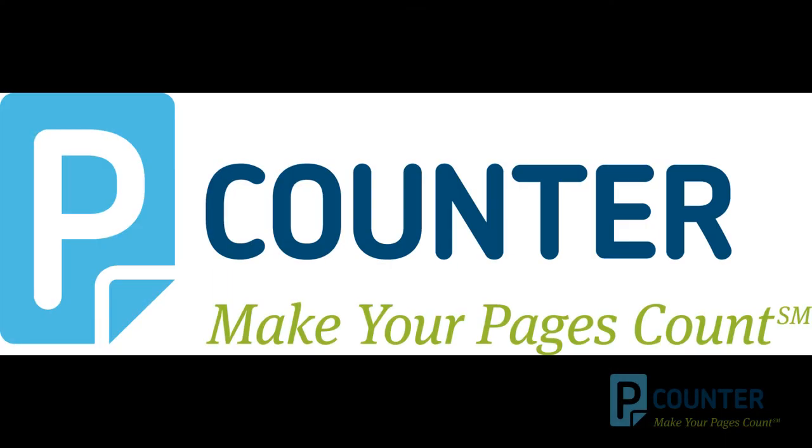This concludes the balance.exe web application training video. For questions, please email support at pcounter.com. Thanks and have a good day.